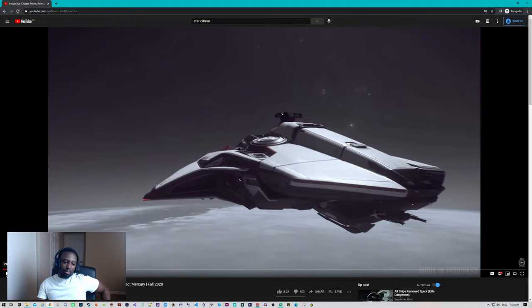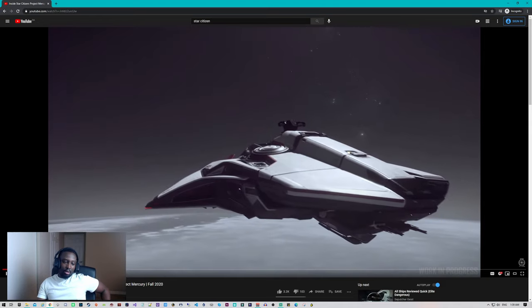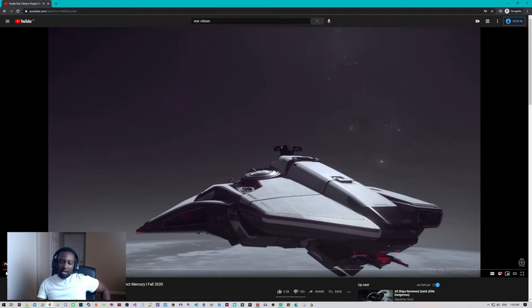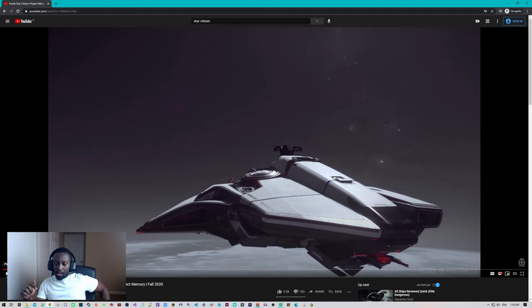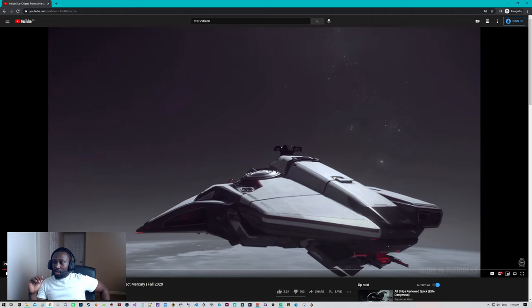I want to have skin options in game. Hopefully in 3.12 they have skin options in game for this ship and other ships as well.